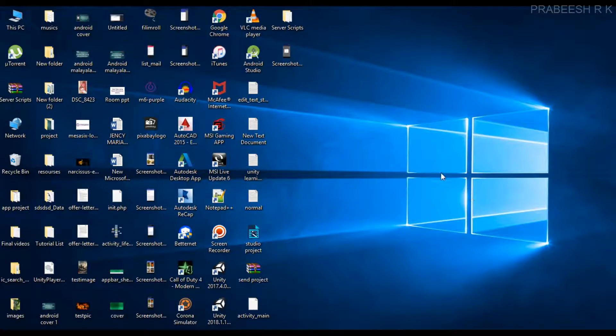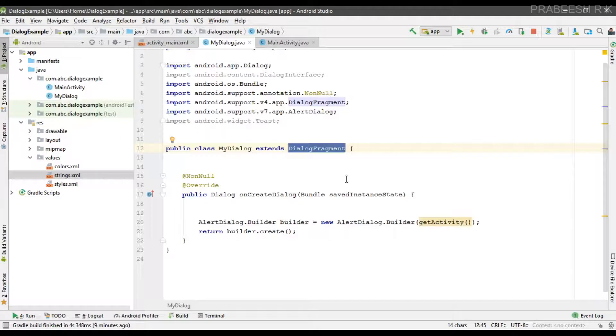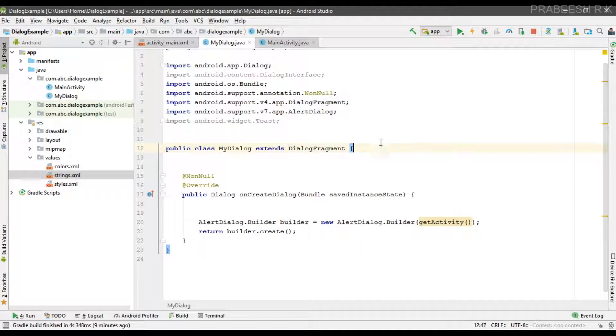Hello guys, once again welcome back to another Android app development tutorial. In this video, I am going to demonstrate how to display a simple list of items on a dialog. Here I already created the Android Studio project.